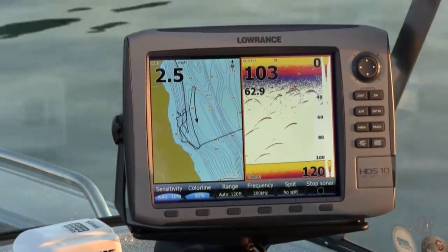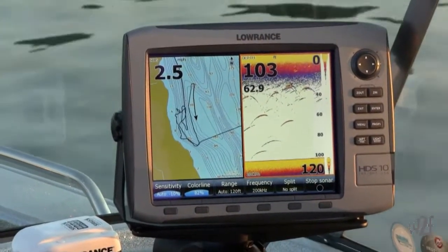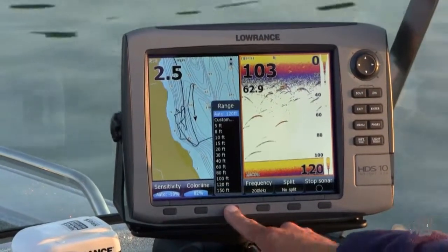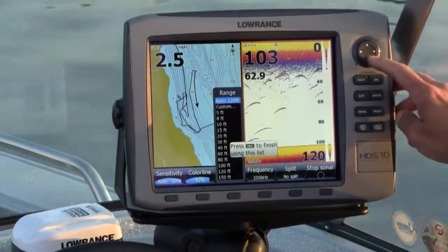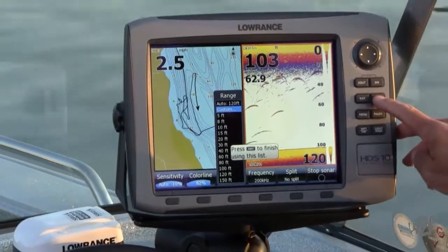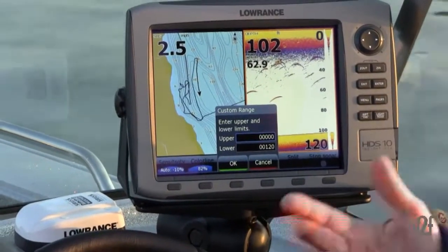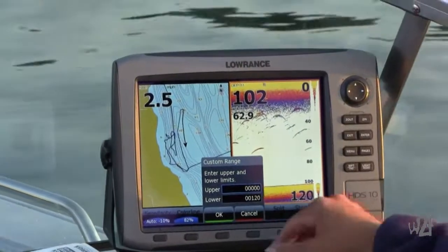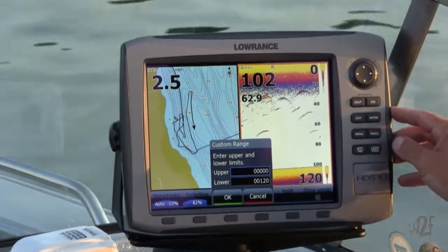What I'm going to do is go to Range and set an upper limit and a lower limit to fine-tune my presentation. Hit Range, it goes to auto range, click down to custom, hit enter. Now I can set an upper limit and a lower limit — you see the upper limit is highlighted in blue.